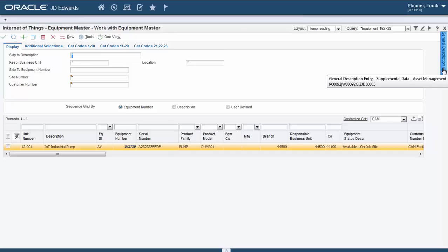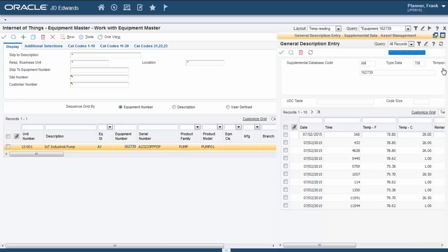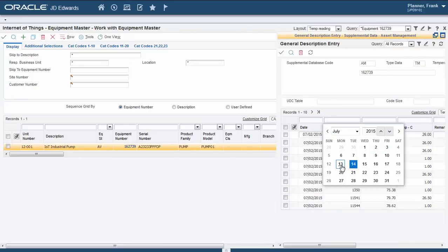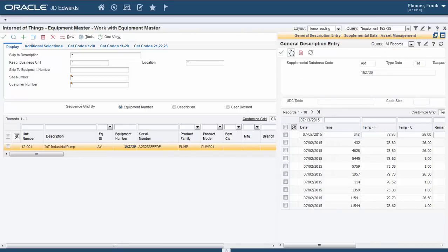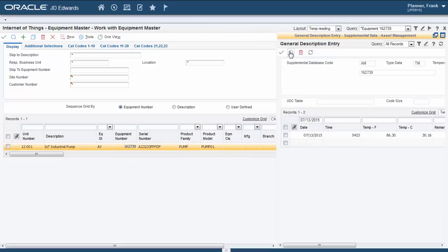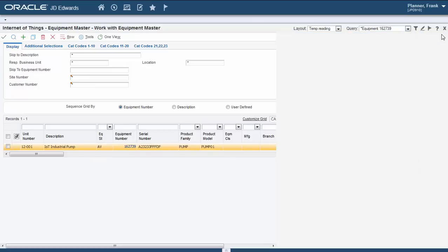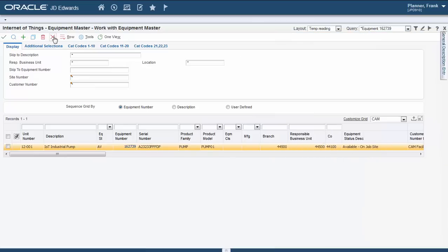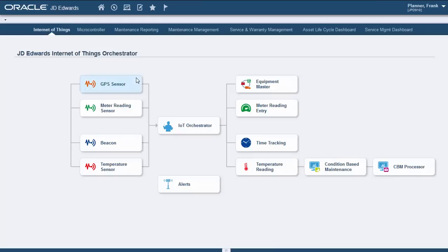We are storing the temperature sensor readings as they come in.